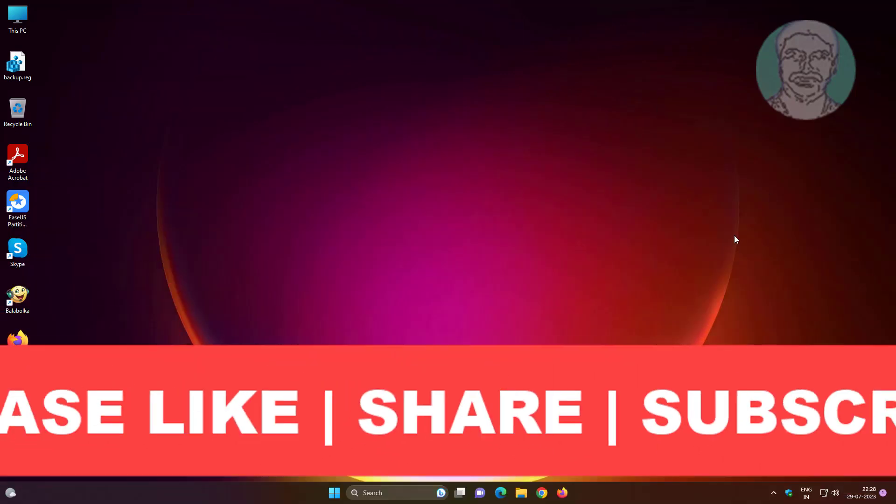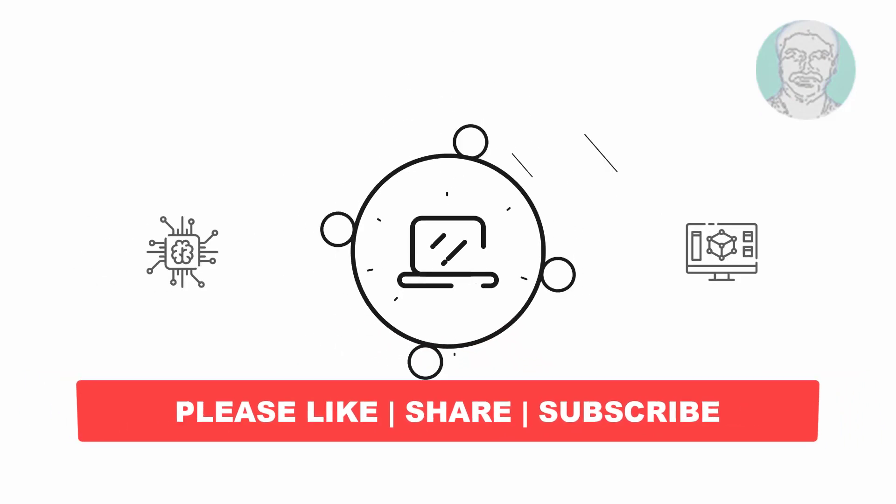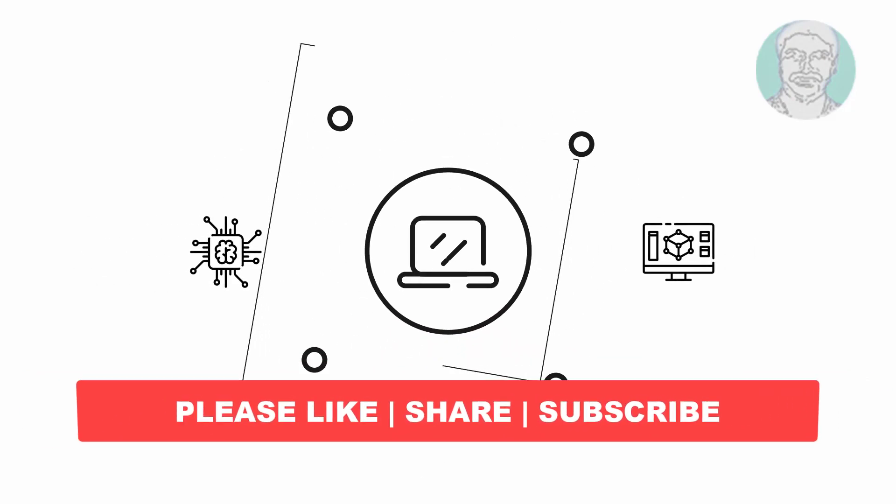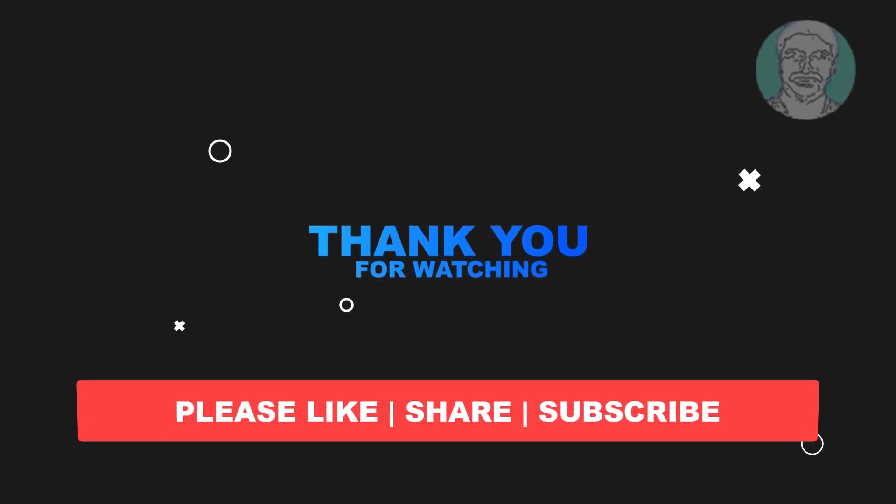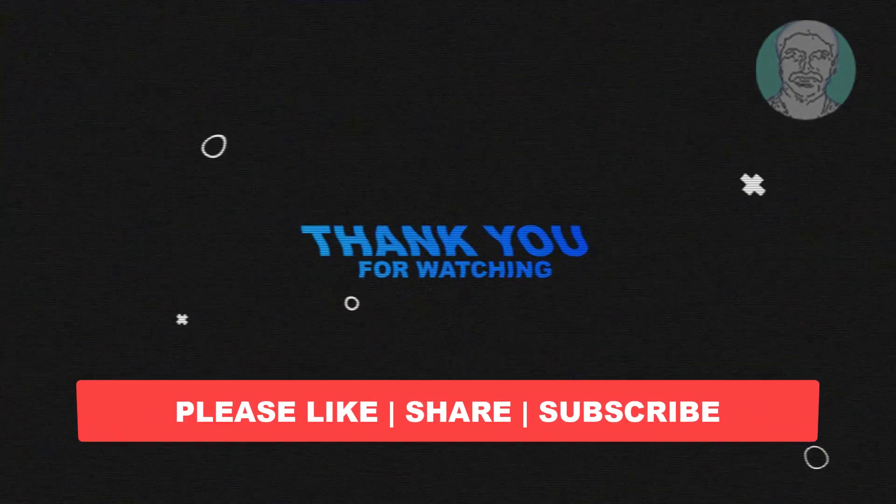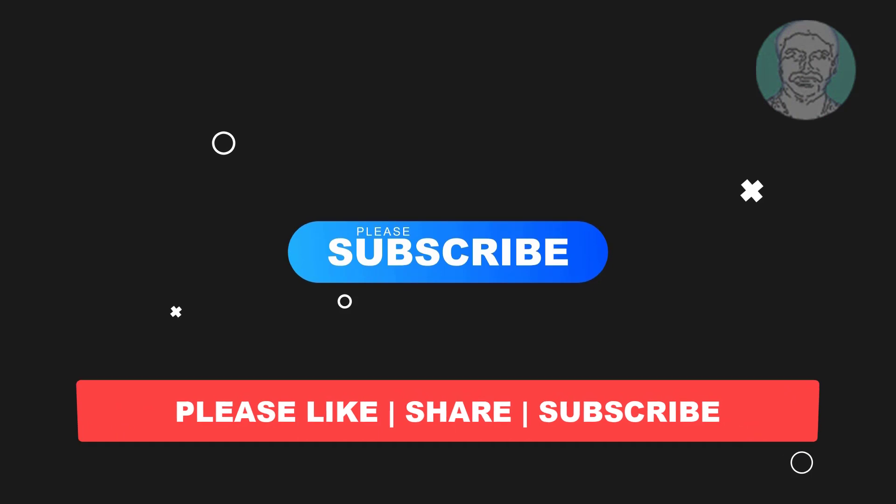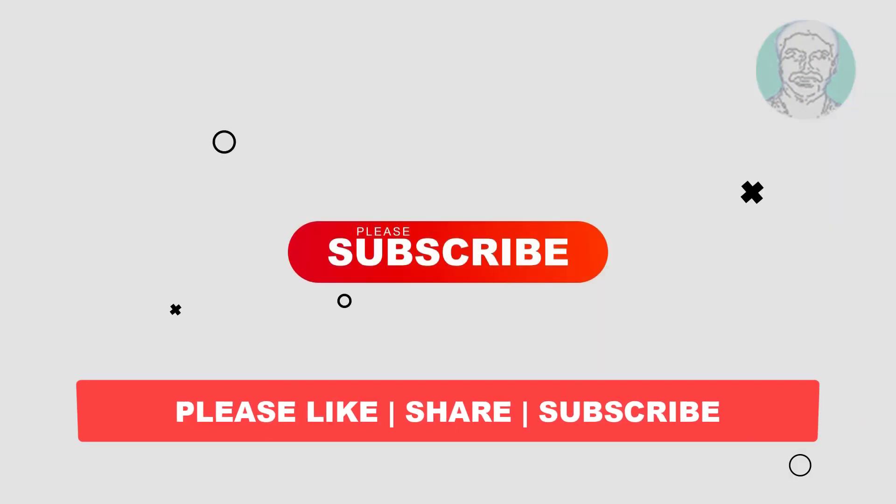I hope this video tutorial helps you. Please like, share, and don't forget to subscribe to my channel. Thank you very much, see you in the next video.